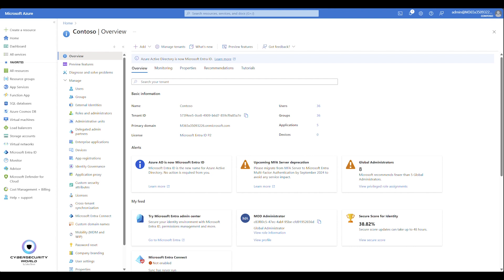Before Temporary Access Pass was introduced, there was the chicken-egg problem. When you had a new user, the new user didn't have any multifactor authentication methods enrolled, so the user was not able to securely sign in to new devices that were Intune managed or Microsoft Entra ID joined. Because usually Windows Hello for Business is configured, and it always requires multifactor authentication for enrollment. Or if users are trying to enroll MFA to their mobile app, that process should also be protected by some form of multifactor authentication.